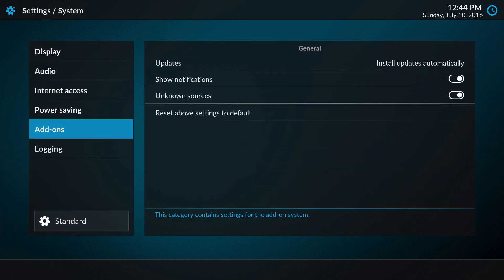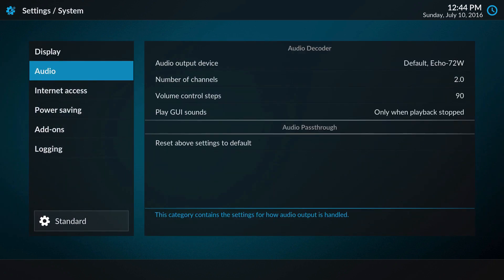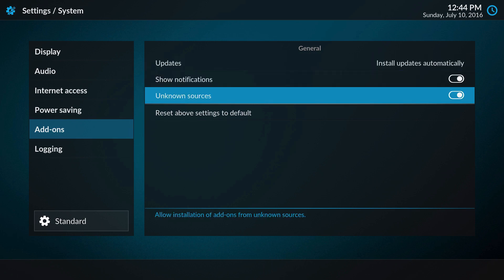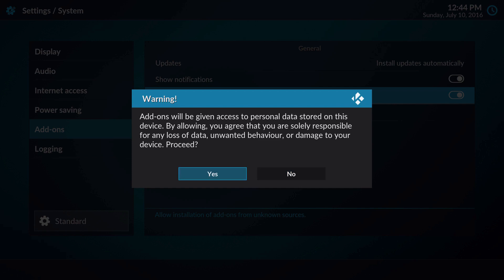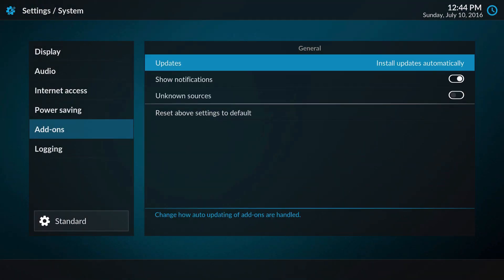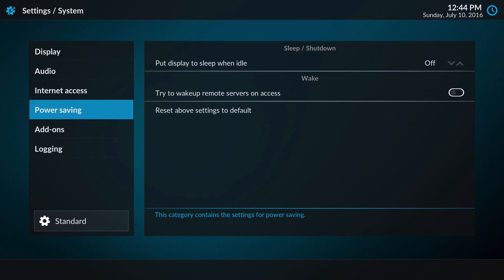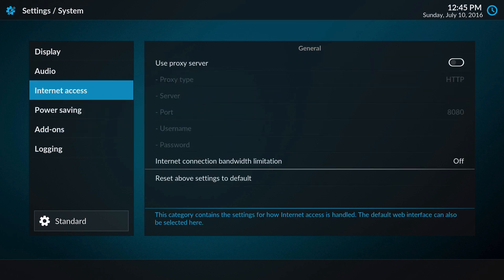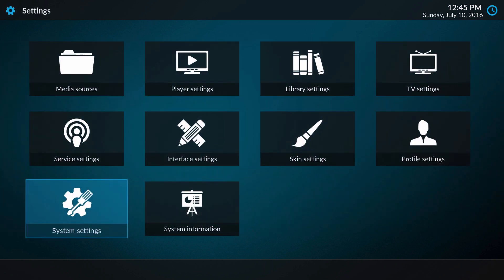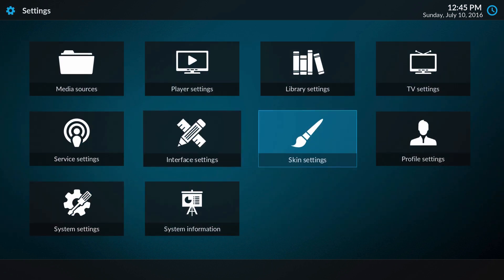The first thing to note is if you go to system settings, you'll see add-ons. The system settings has the add-ons section now. If you click this, it'll give you a prompt about add-ons accessing personal data on your device. You can choose yes or no, that's up to you. That's just for their legal purposes and stuff like that.